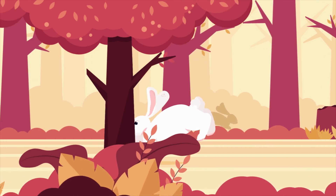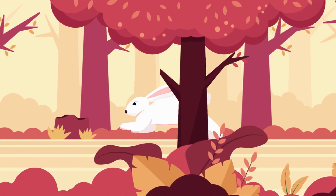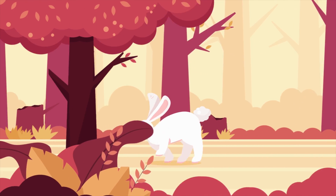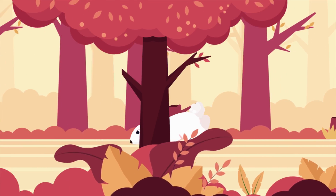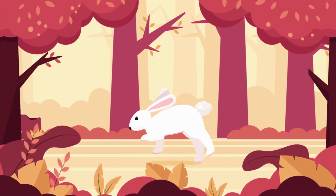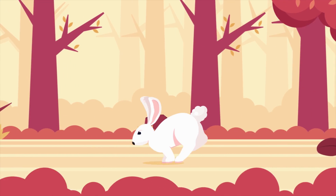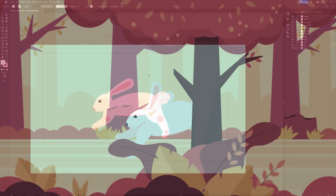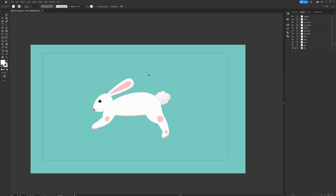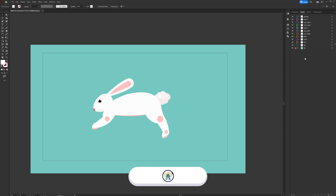Hey guys, welcome to Proud Animator. In this video I'm going to show you how I animated this rabbit run cycle in After Effects. This is the illustration we are going to use in this lesson, and this is how the layers are separated. Let's jump into After Effects and start with the rigging process.